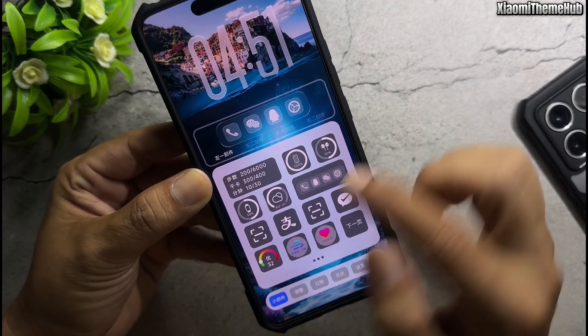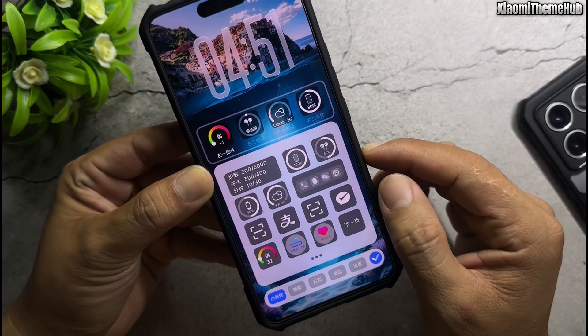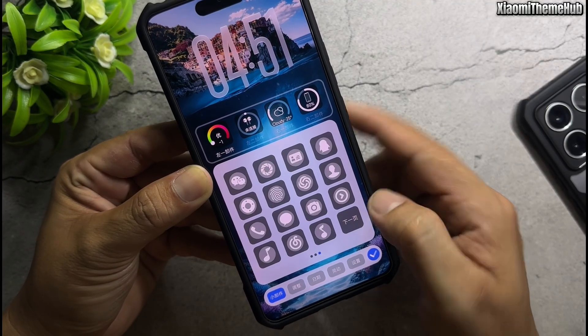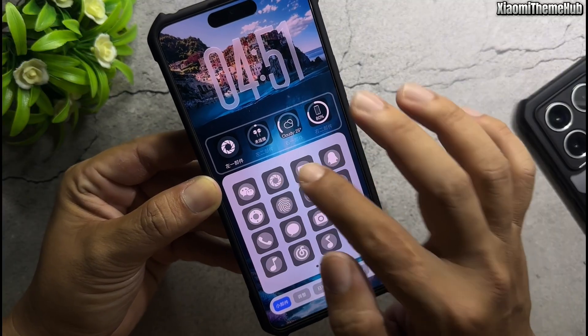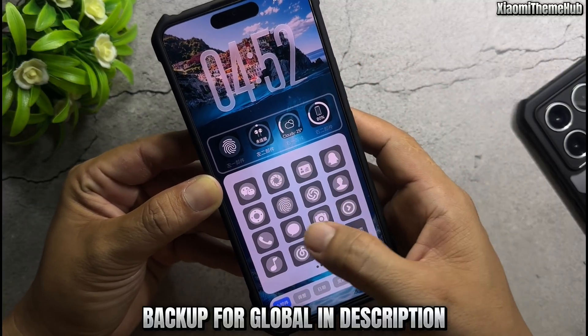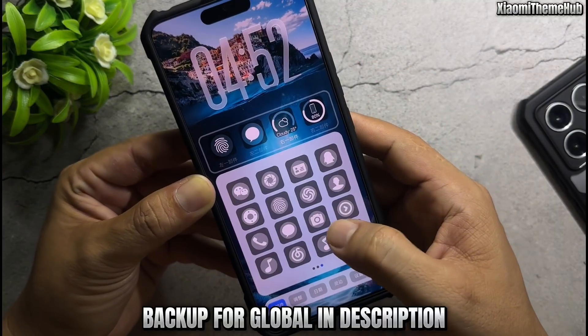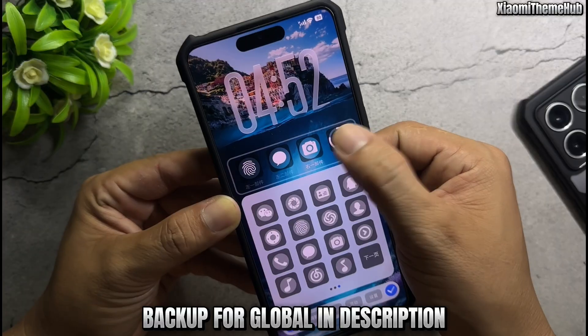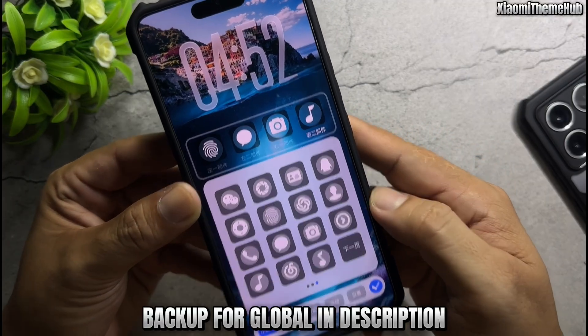You can install these themes on your Xiaomi global ROM device without the need for root access. I've provided a link containing the backup files for all these themes — you can find it in the video description.